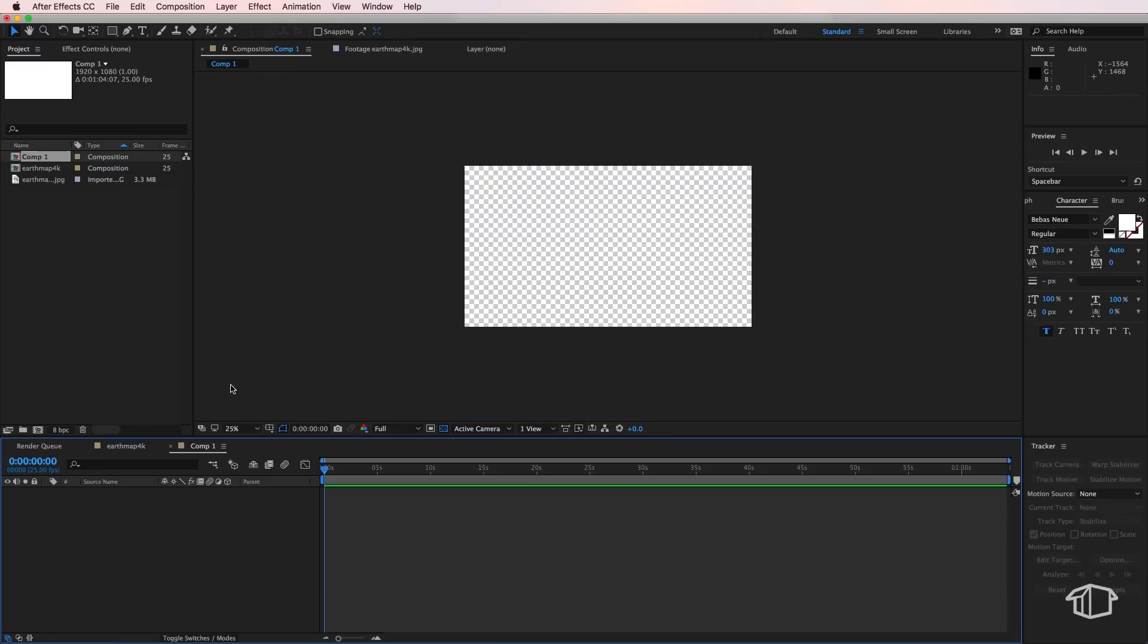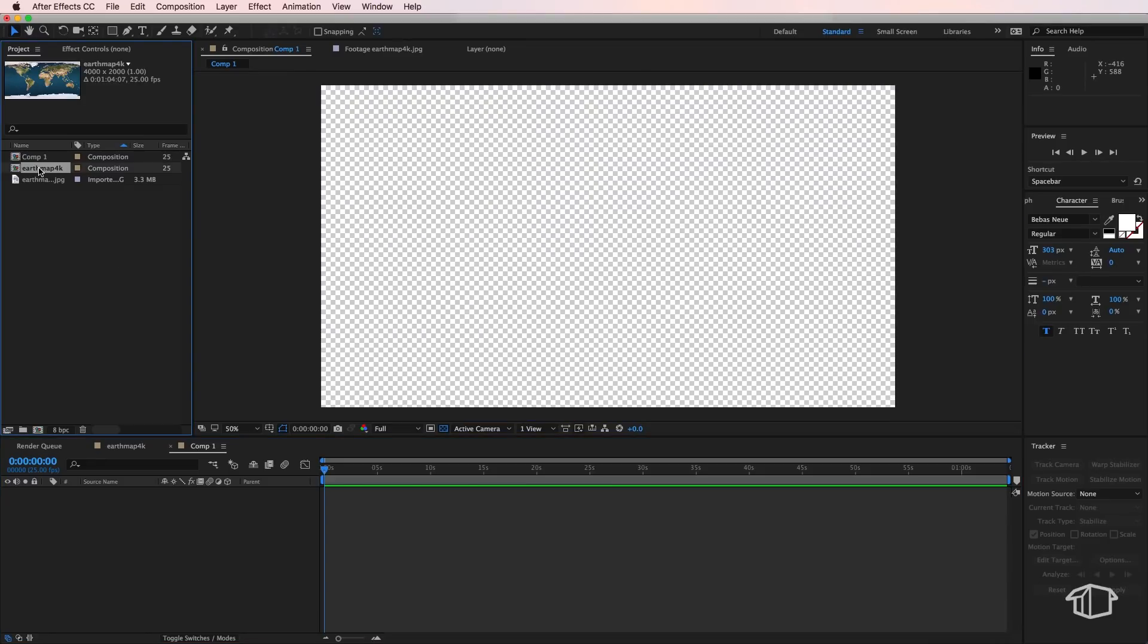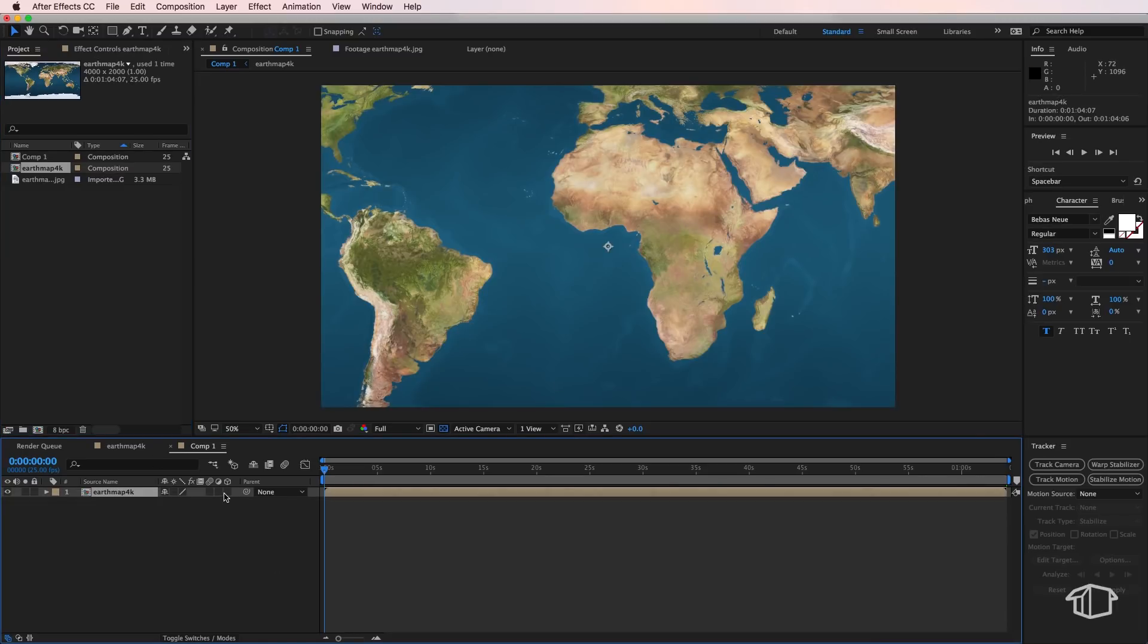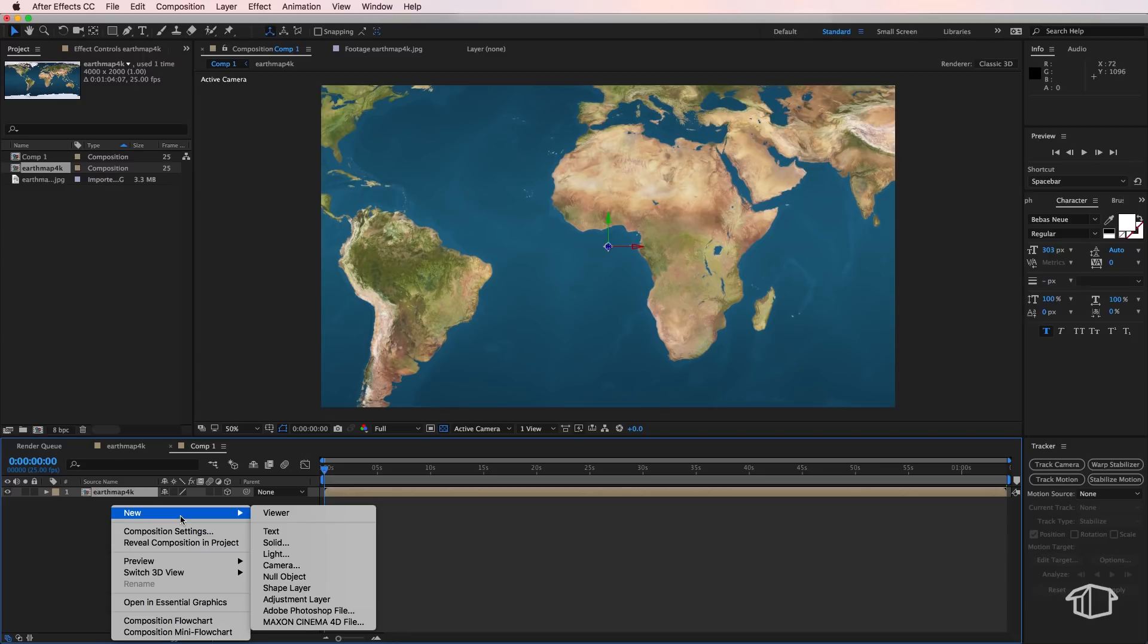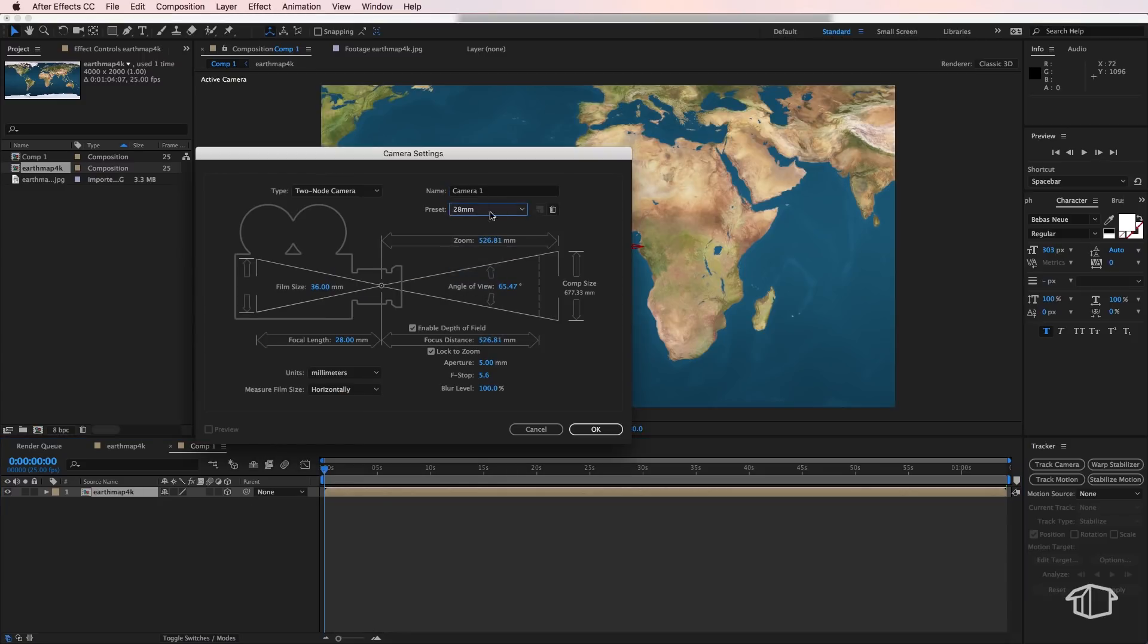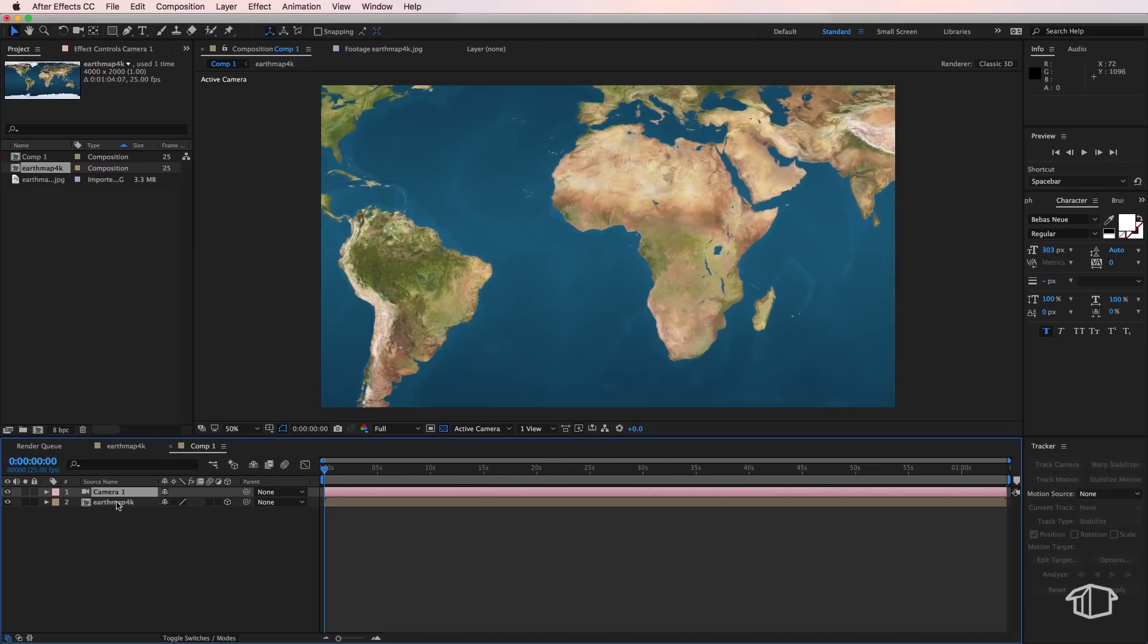I'm going to drag my earth map straight into this. Now obviously my earth map is a lot larger than this composition but that's okay because we're going to make this a 3D layer and we're also going to right-click and create a new camera. The camera settings I'm just going to set this to be 28 millimeters and you don't have to mess around with any of these other settings.